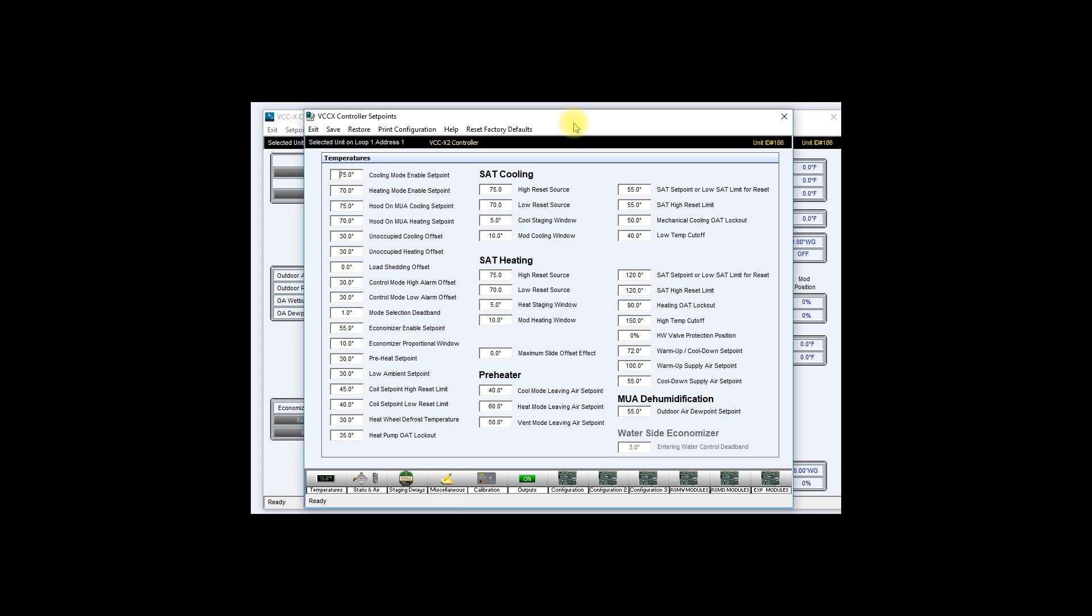From the setpoint windows you can also reset factory defaults. Go ahead and click on it.